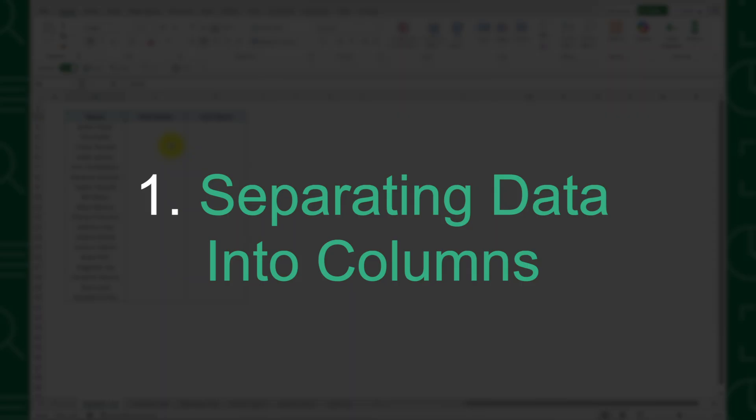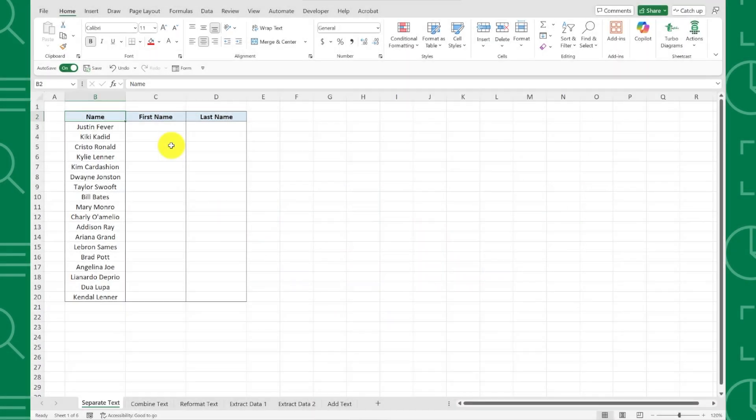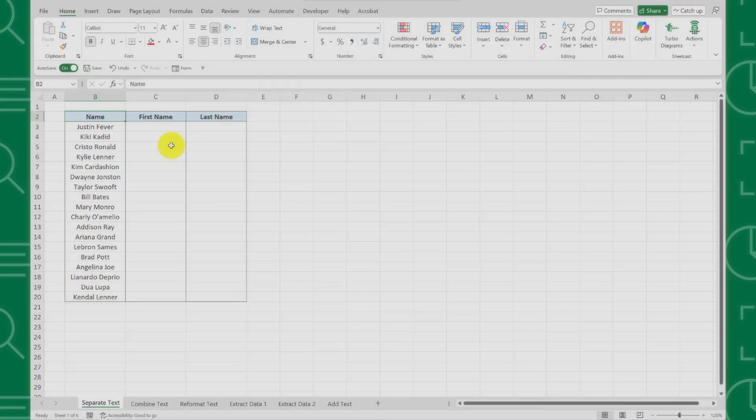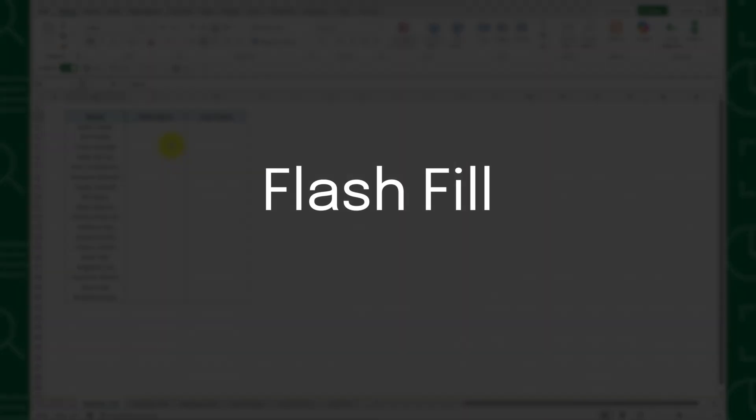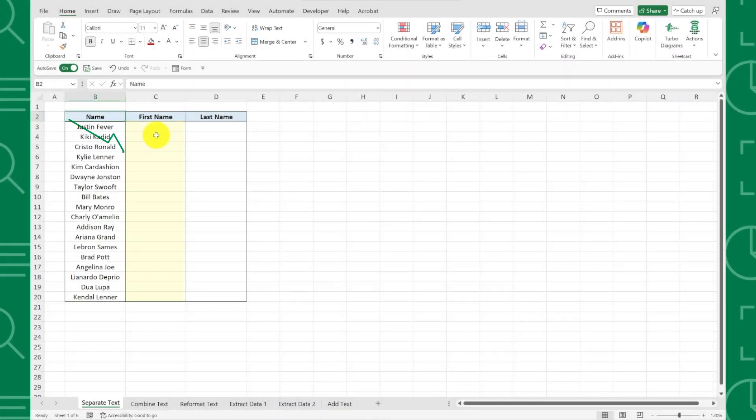First up is separating data into columns. For example, here I have a huge list of full names and I need to split them into separate columns of first and last names. Instead of using complex text functions, we can use Flash Fill to do this in seconds. All we have to do is go to the column directly to the right of the data and type how I want our data to appear.